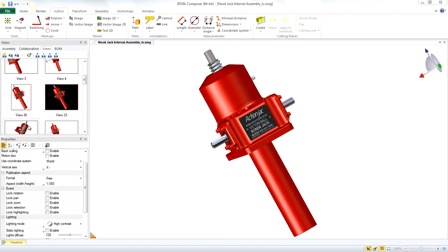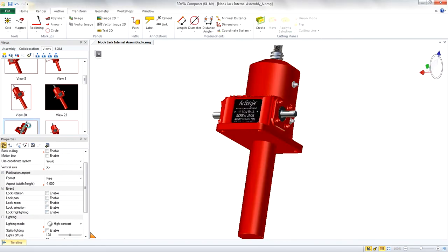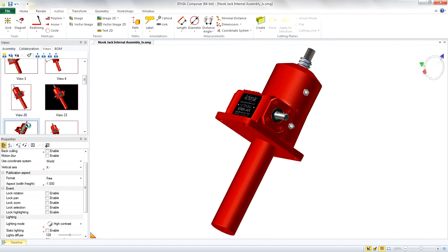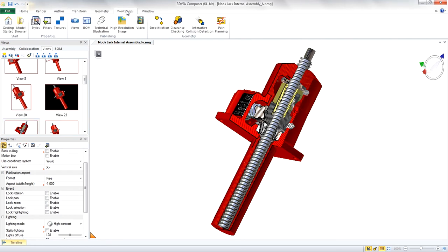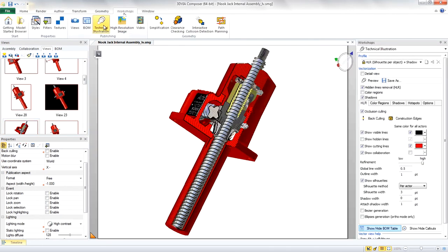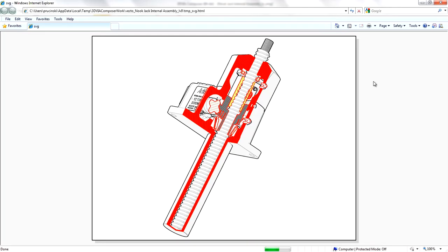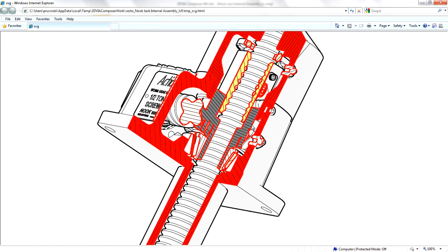You can now make technical illustrations even easier to understand by using multiple section planes with vectorization improvements so complex component internals can be viewed in more than one direction, reducing the overall number of views you need to create.